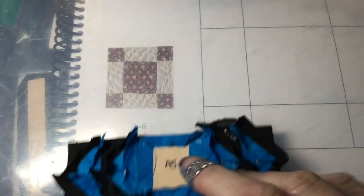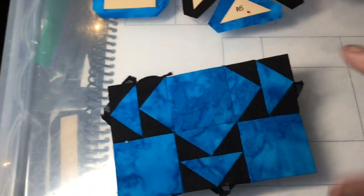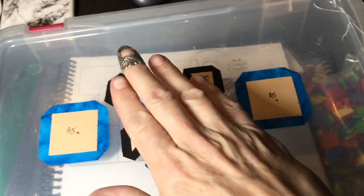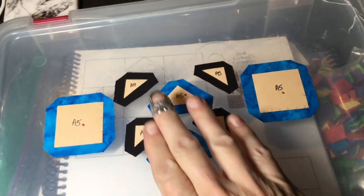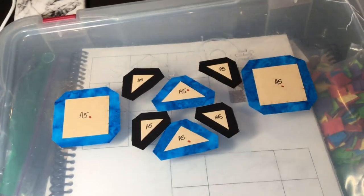So I've attached these two rows, and so this is what your front should look like right now. So the next thing to do would be to make this double flying geese unit so that I can make the last row.